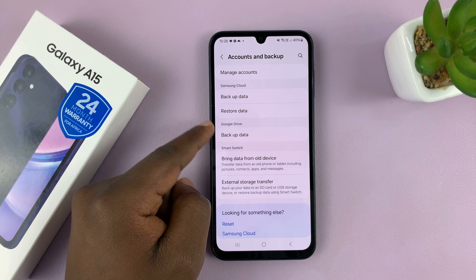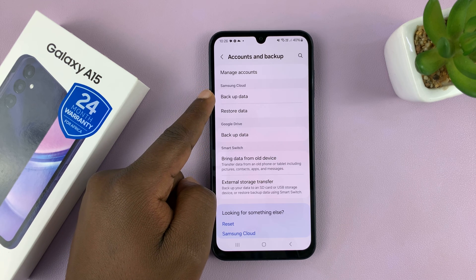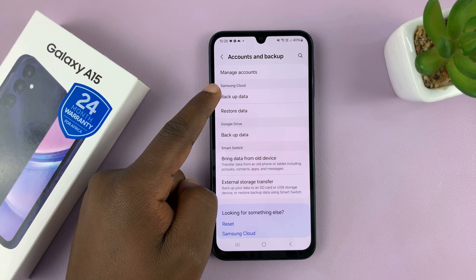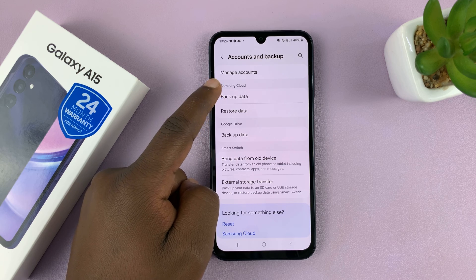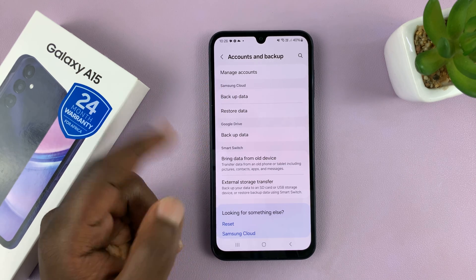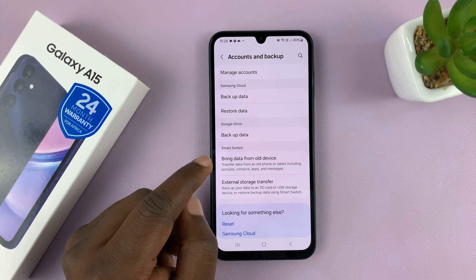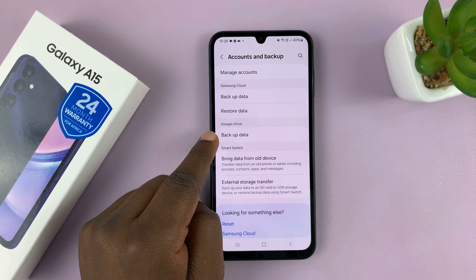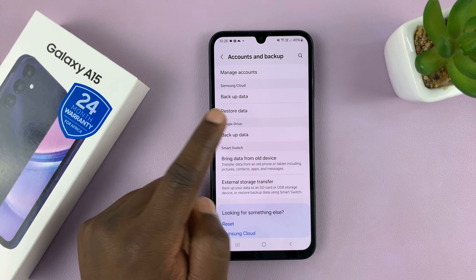If you've added your Samsung account, you can choose Samsung Cloud and back up to Samsung Cloud. For most people, it's going to be Google Drive.